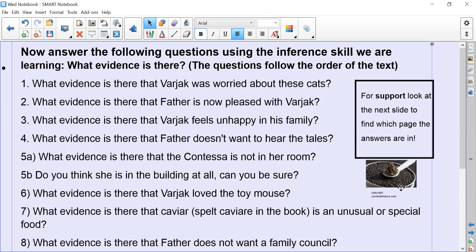I've put the questions in the order of the text, so that should help you. If you require further support, I will scroll forward to the next slide which tells you exactly where the answers come on which page in the text. I'm going to read the questions out now.